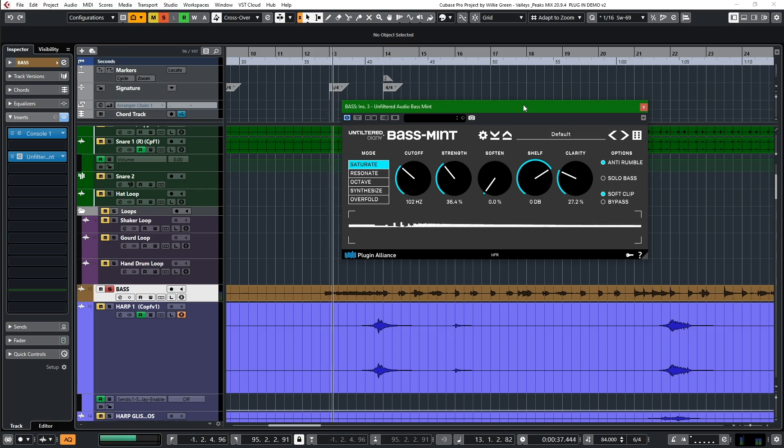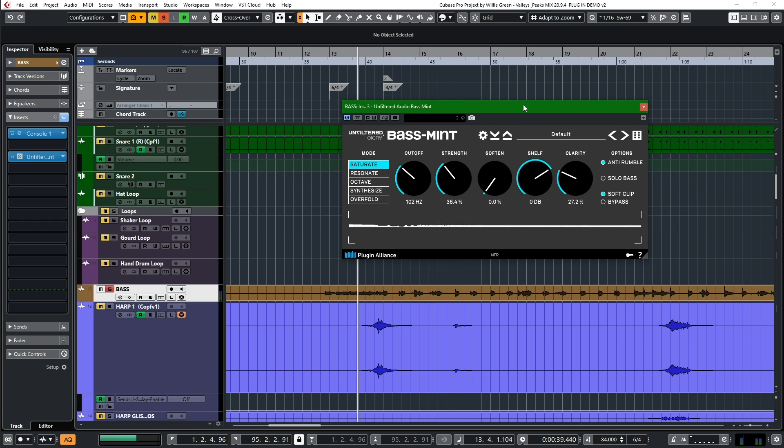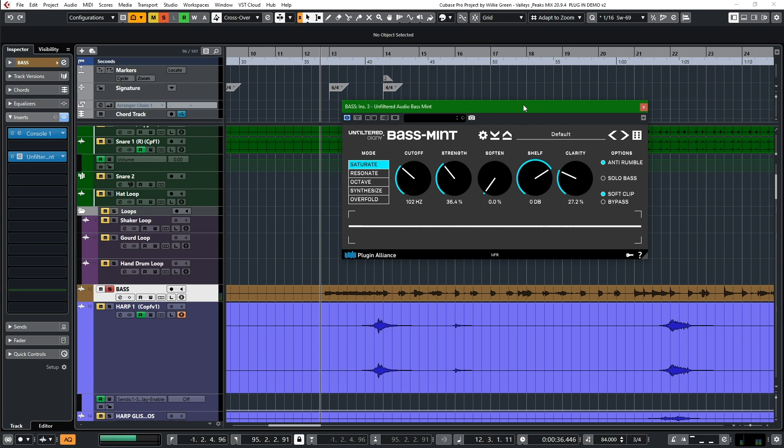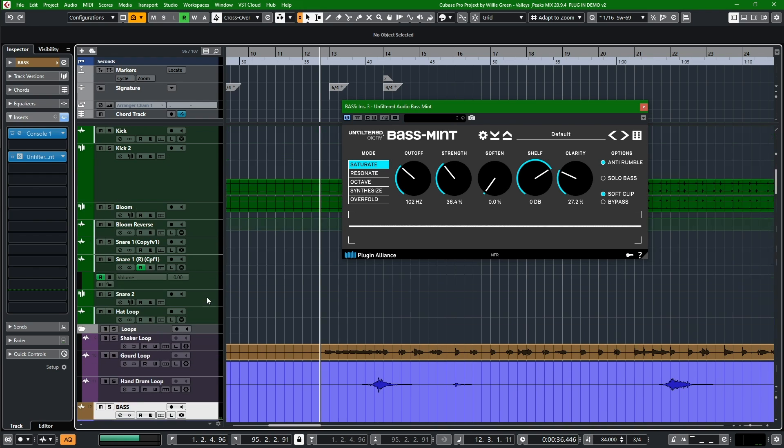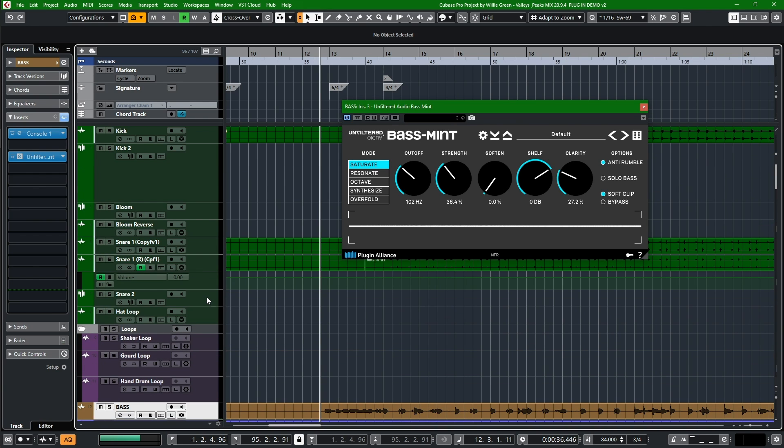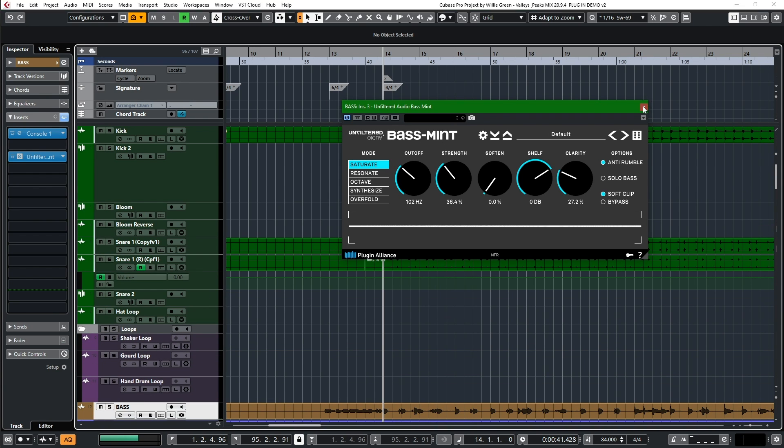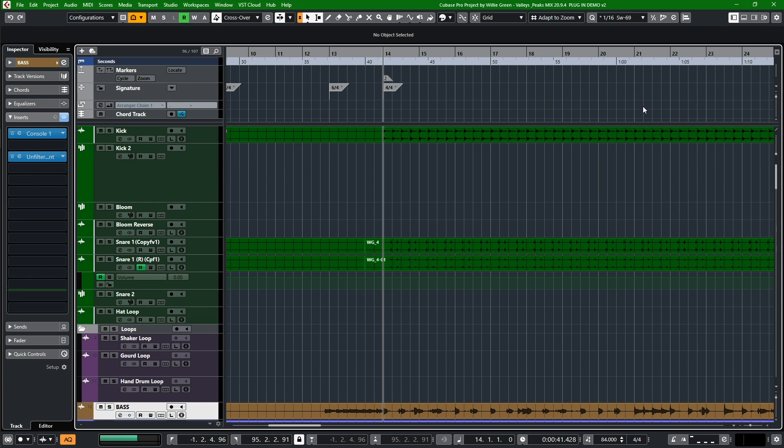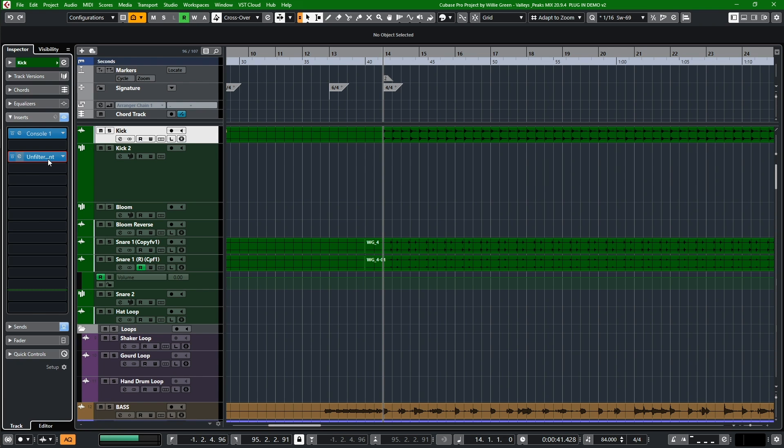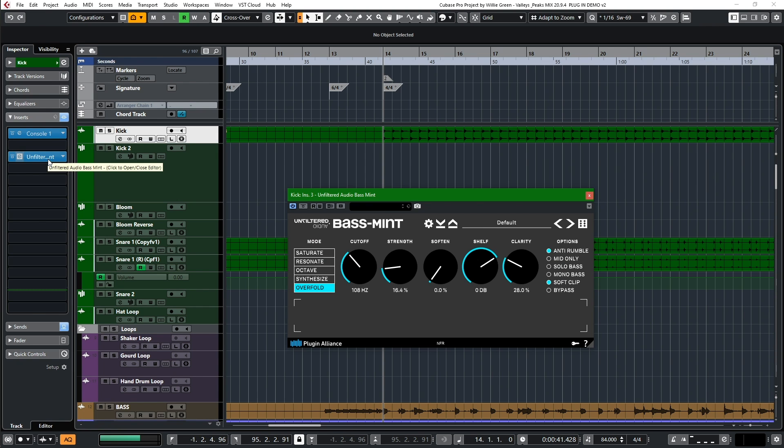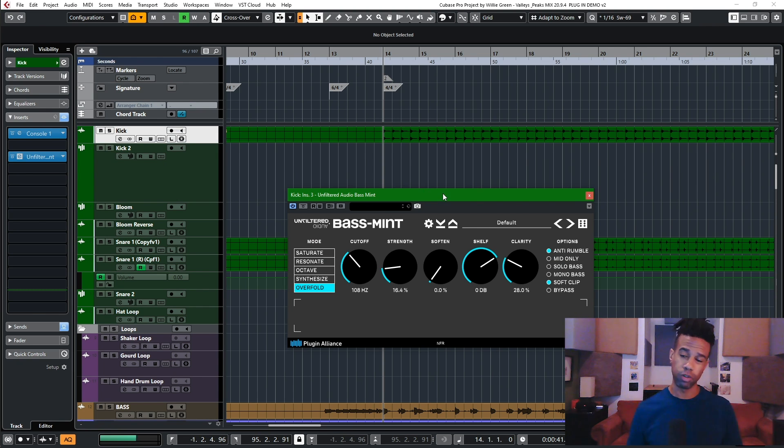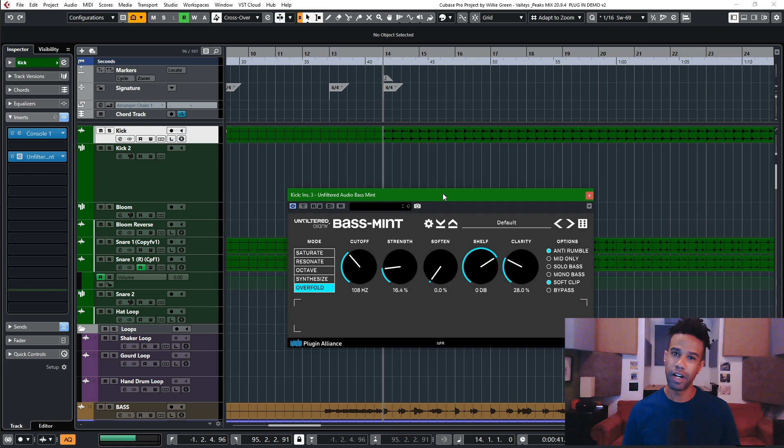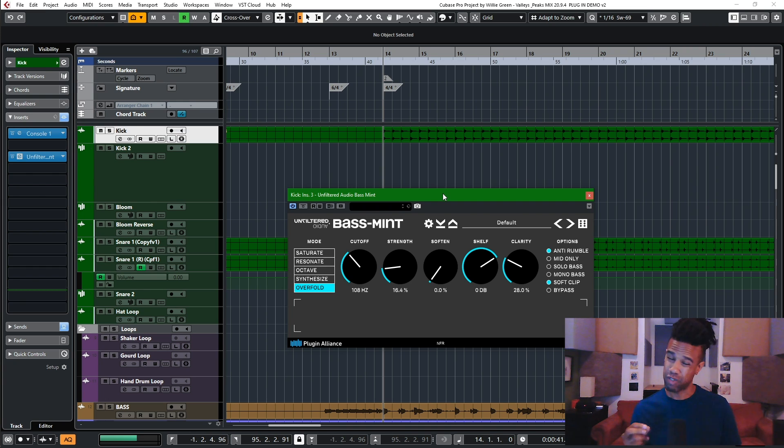Let's just hear that first little run again. That's funky. So that's what we're doing on the bass. Let's look at the kick drum in that same place. I've got a couple kicks in this track. I'll show you what I did with them. So on this one we actually went with the overfold. Saturate is nice, but you know how I get down, so if I can grime it a little more I'm going to do that.